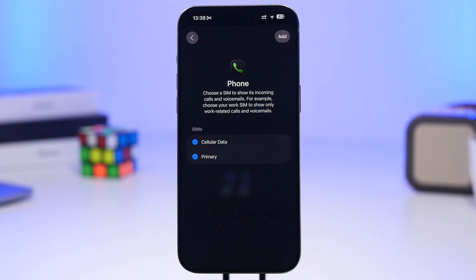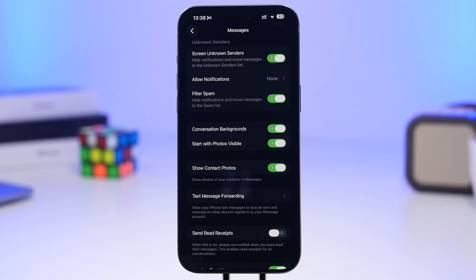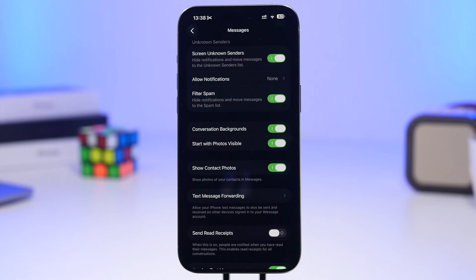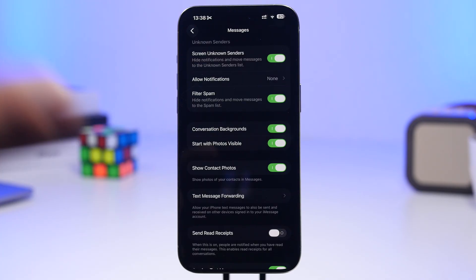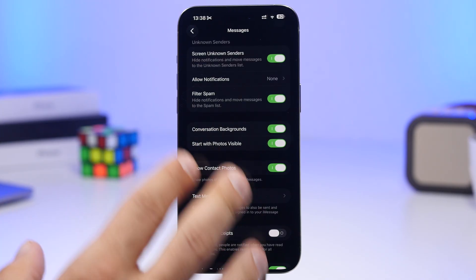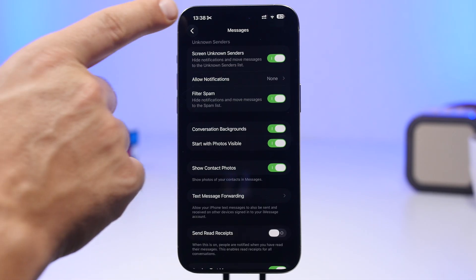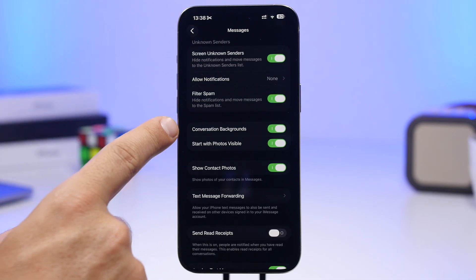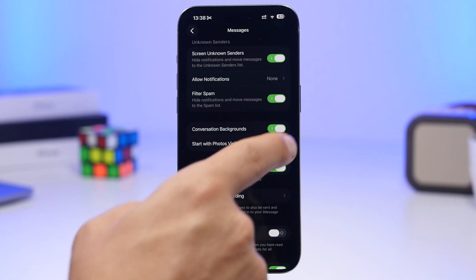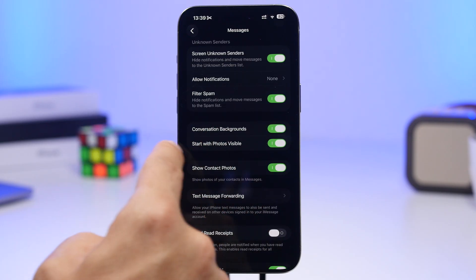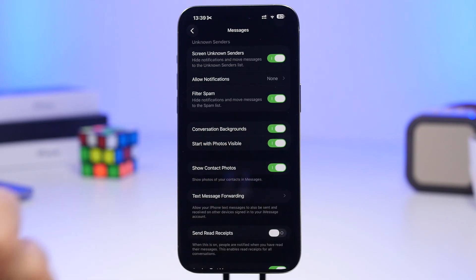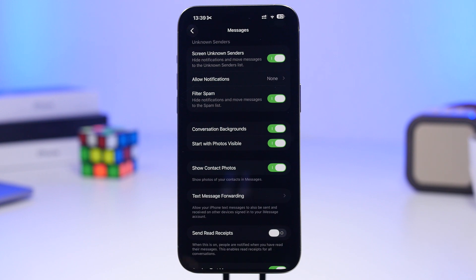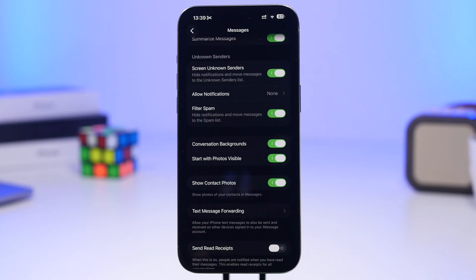The Messages app has gotten a lot of cool updates. One of them is the ability to add backgrounds to your conversations, but you'll have to enable this first as it's disabled by default. Head to Settings, go to Apps, find Messages, and scroll down to Conversation Backgrounds. Enable it, and you'll be able to set conversation backgrounds from your photos or using Apple AI.